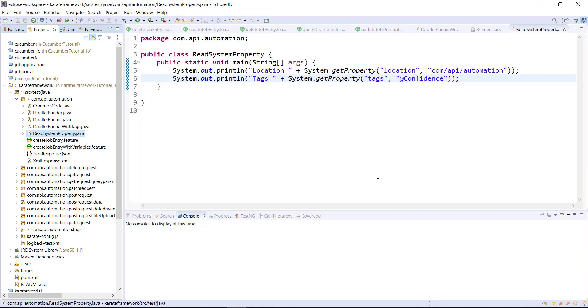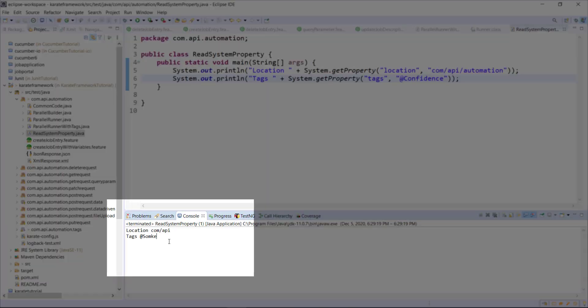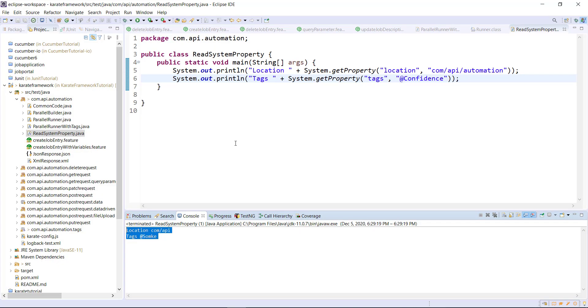Let me run this. As you can see at the console, we are able to read the value of those properties. I'm going to use the same concept to pass the dynamic value of the location and the tags in our runner.